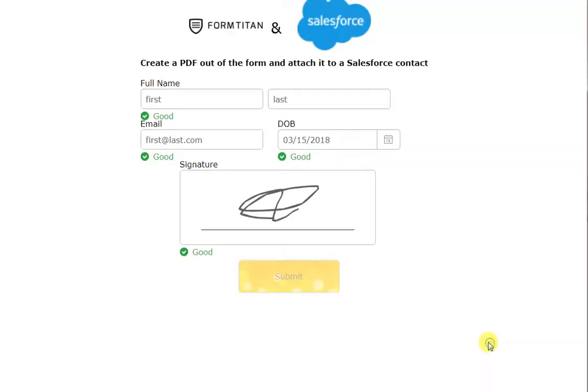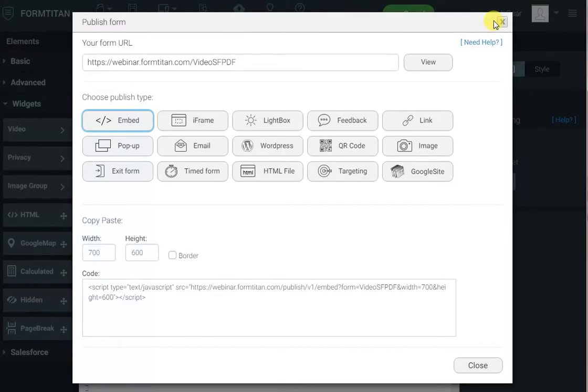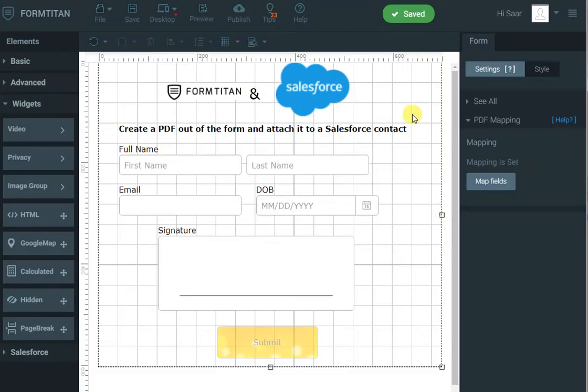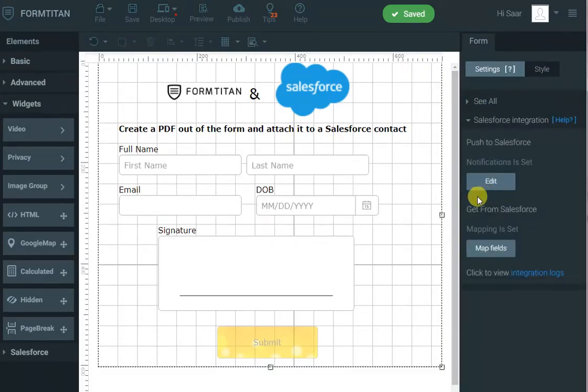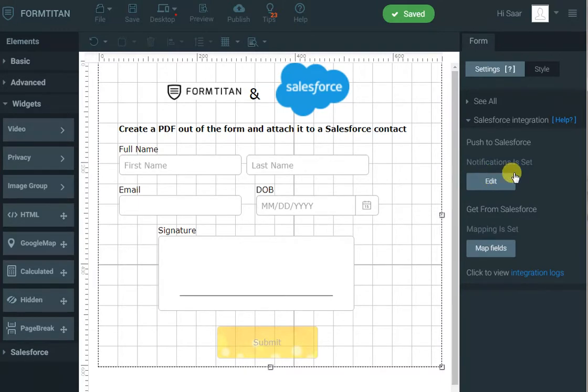Now, let's go a step further. Let's create a contact and attach the PDF to it. So, to do that, we will go to the Salesforce integration tab, and click push under Salesforce edit.